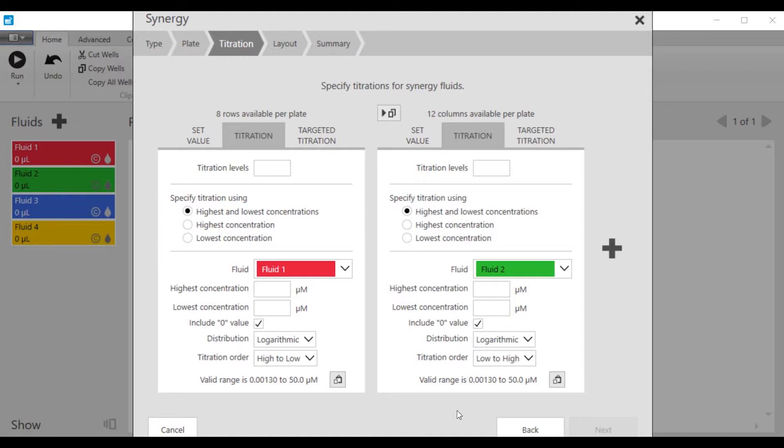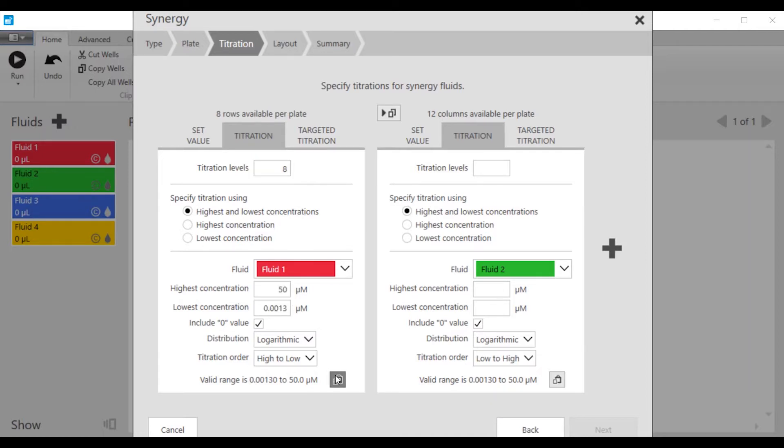Now we come into a window which allows us to set up the titration levels for the fluids, and we're going to do an 8x8 matrix using our default concentrations for each fluid. You can copy those values over to the other fluid using this button.